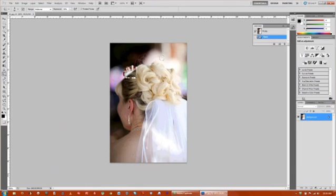You can see on this image that her hair is just a little bit overexposed and I want to darken it and build a little bit of contrast.